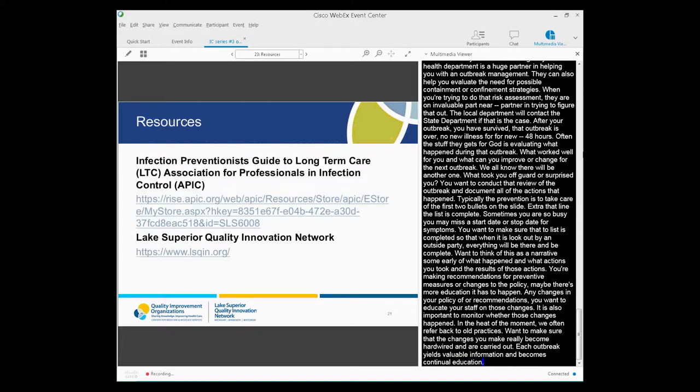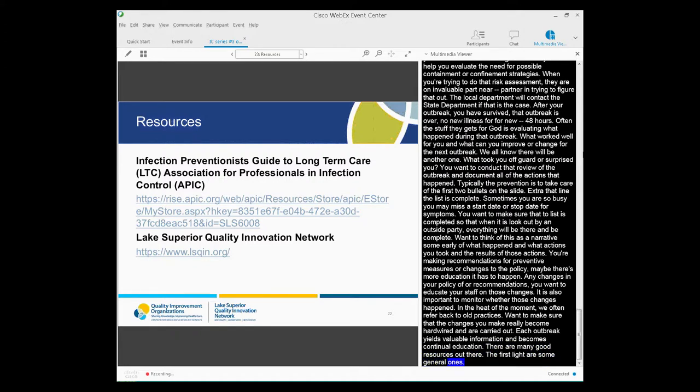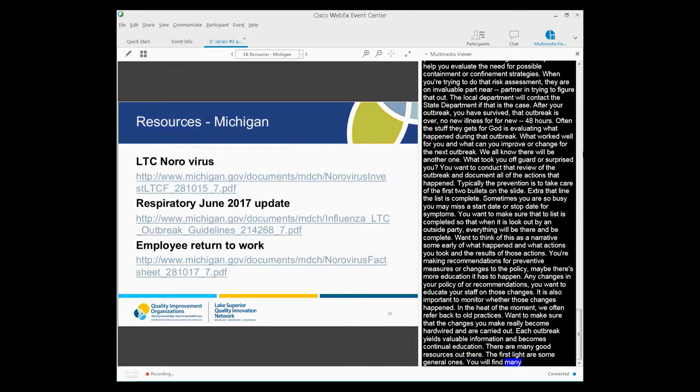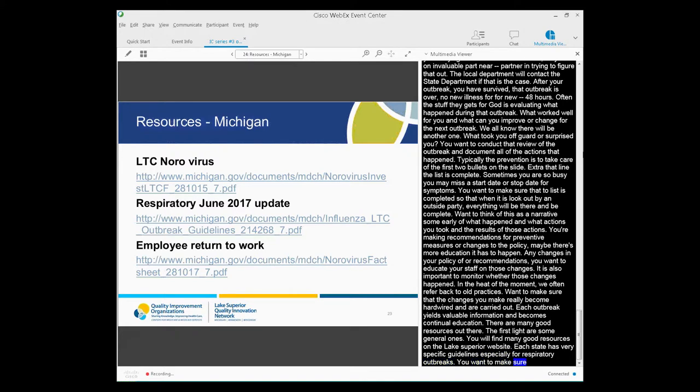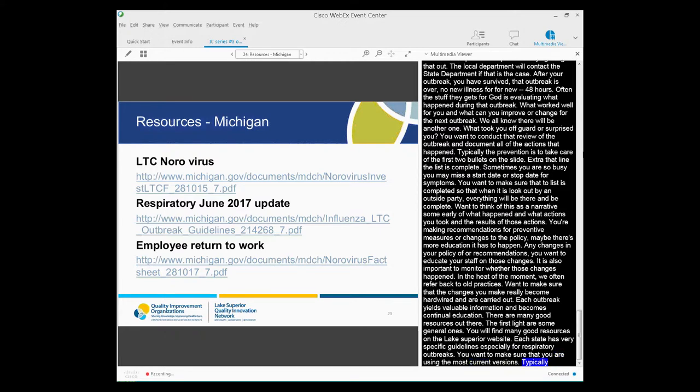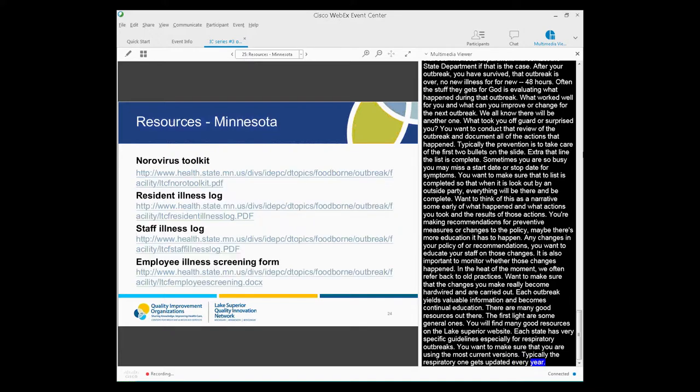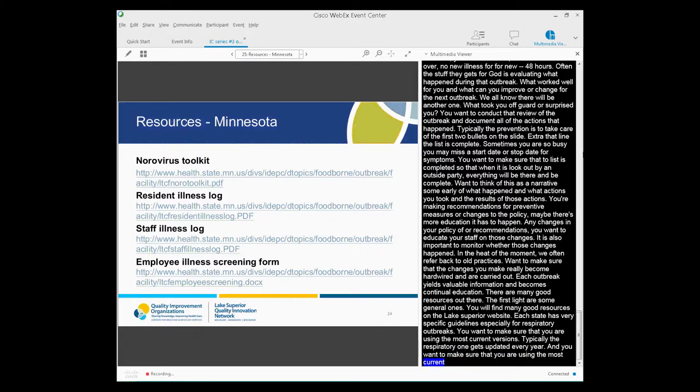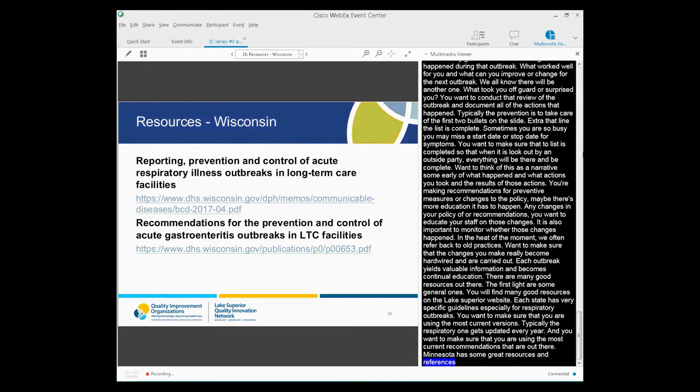There's many good resources out there. First slide is a couple of general ones that you can use to look at outbreak management. So APIC has a great guide for long-term care. You'll find many good resources on the Lake Superior Quinn website as well. And then each state really has very specific guidelines, especially for norovirus and for respiratory outbreaks. So you want to make sure that you are using the most current version. Typically your respiratory one gets updated almost every year. And the norovirus one probably not quite as often, but you want to make sure that you are using the most current recommendations that are out there. So Minnesota also has some great resources and references here, as well as Wisconsin. So if you didn't have the latest copy of any of those, you can take those links from the slide as well.